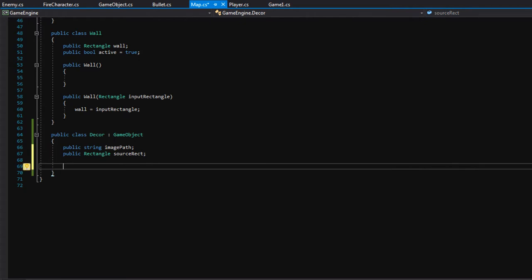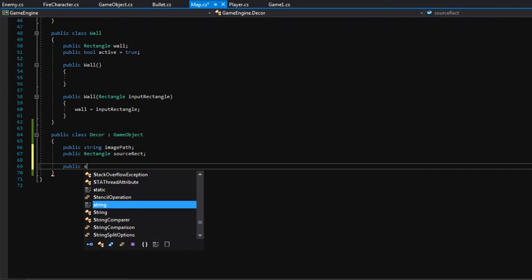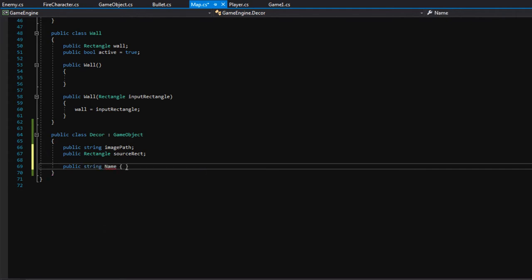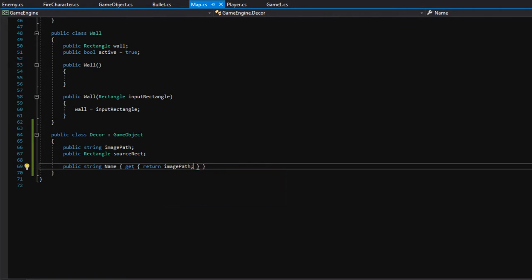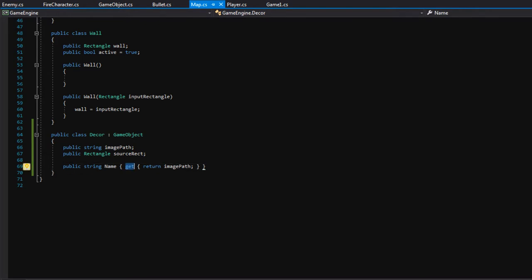The last variable I'd like to define is actually a property. A few videos down we're going to be making an editor, and one of the key things you'll do is load in images to decorate your level. The editor will want a name that displays for each image, so it will be looking for a property to define that name. Whenever you're using properties, you use the get and set keywords, and inside get we'll just return the imagePath.